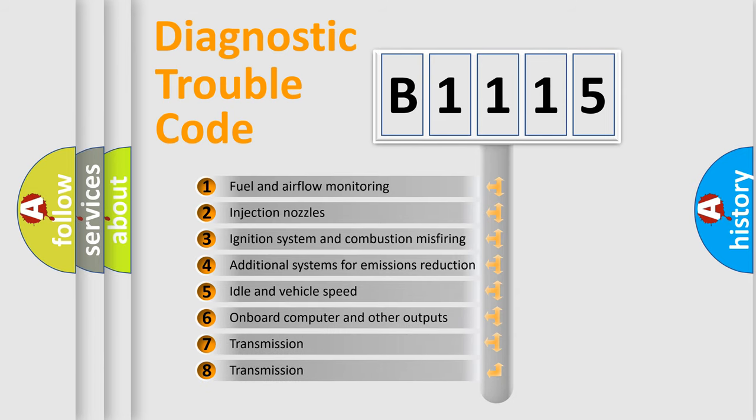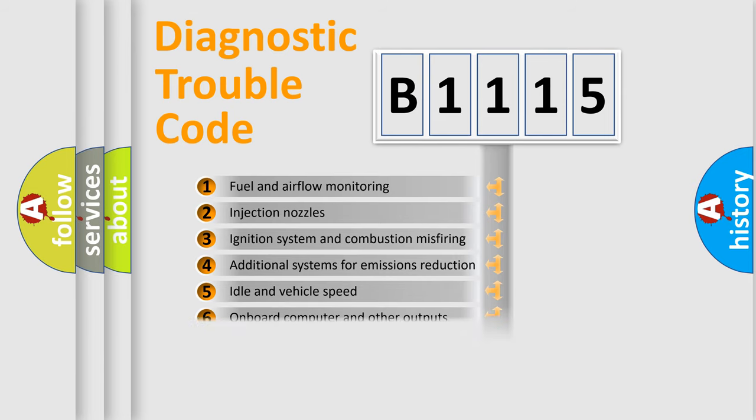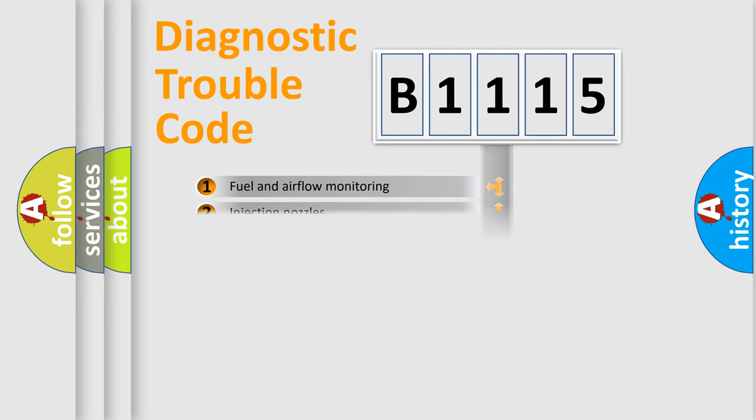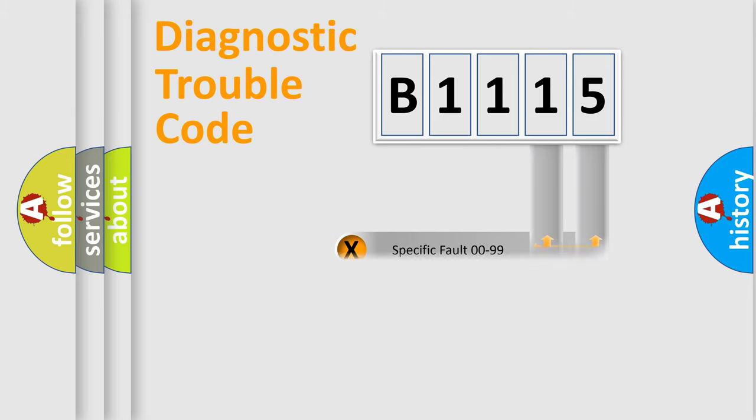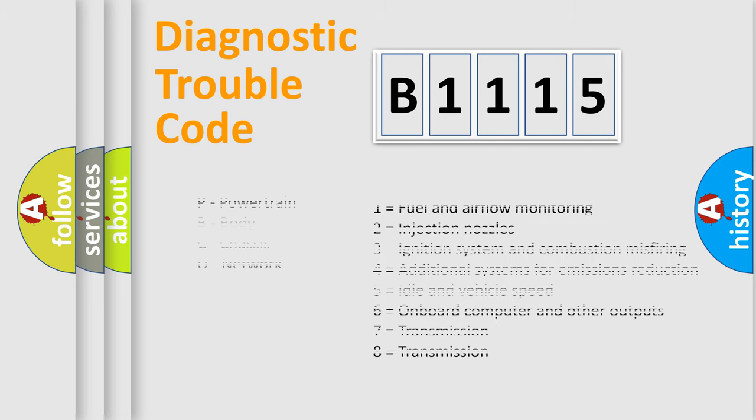The third character specifies a subset of errors. The distribution shown is valid only for the standardized DTC code. Only the last two characters define the specific fault of the group. Let's not forget that such a division is valid only if the second character code is expressed by the number zero.